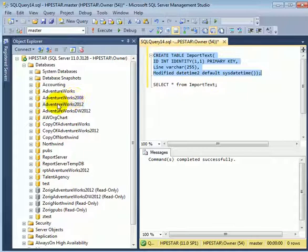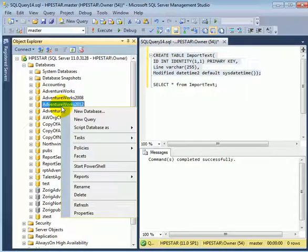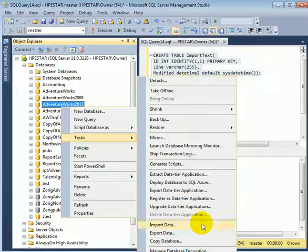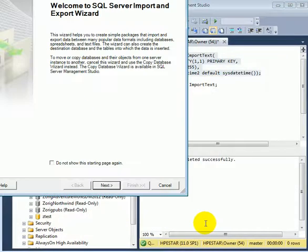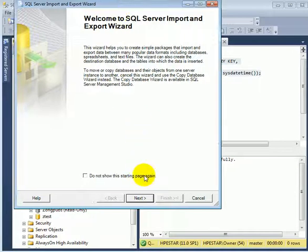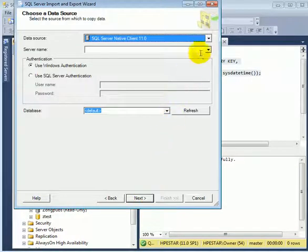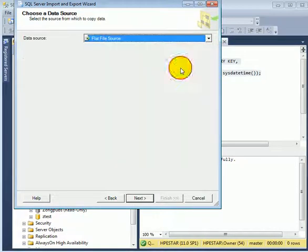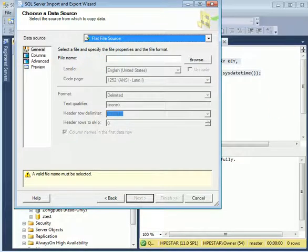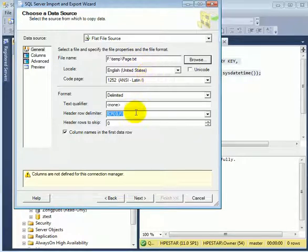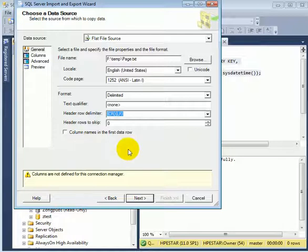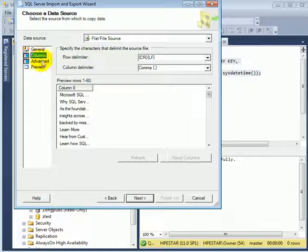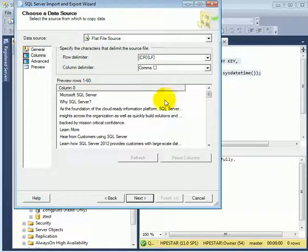And fire up the SSIS import export wizard. Tasks, Import data. So this is the wizard. The data source is a flat file. We have to enter the file name. This is the name of the text file. And there is no column name in the first data row.